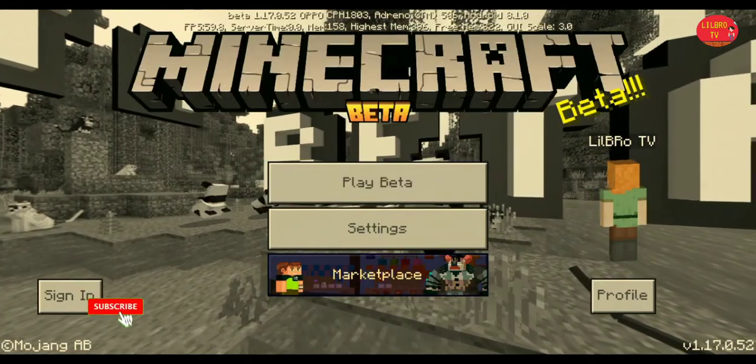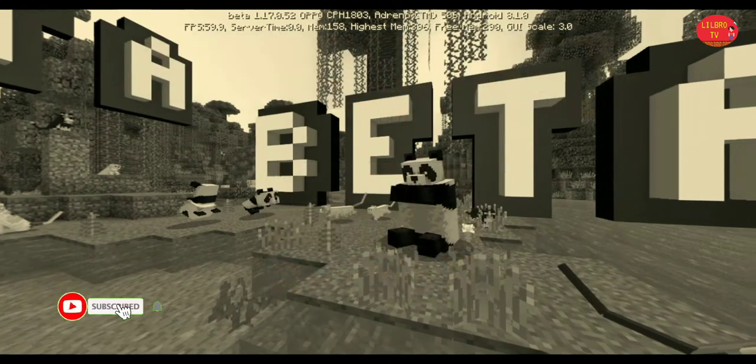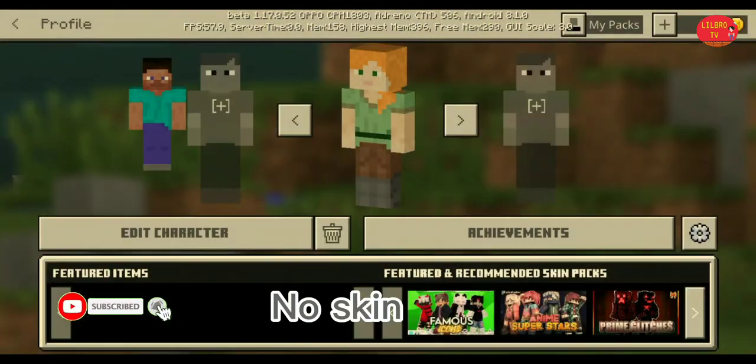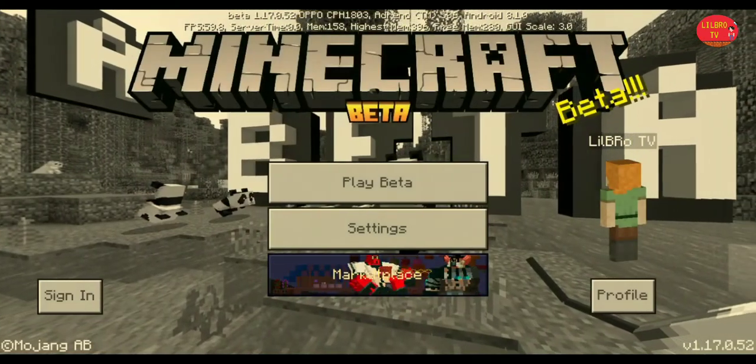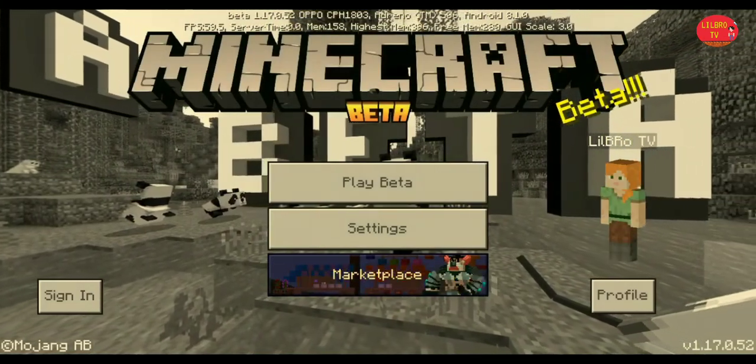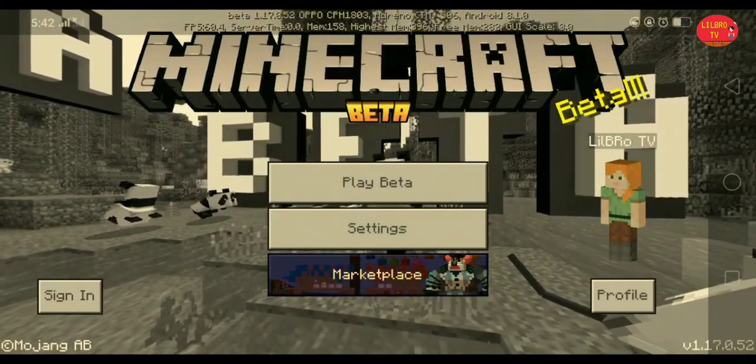Hello guys, welcome back to my channel, Lil Broke TV. I'm gonna teach you how to import a skin in Minecraft.